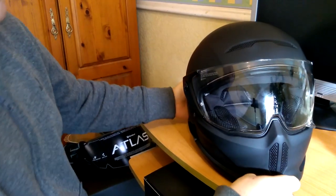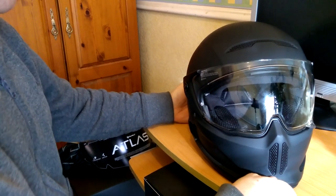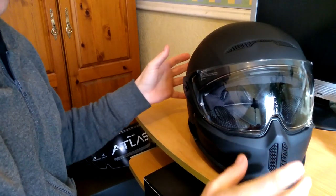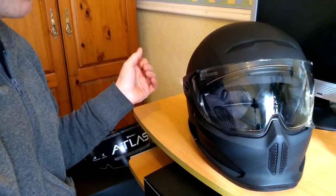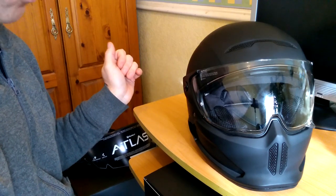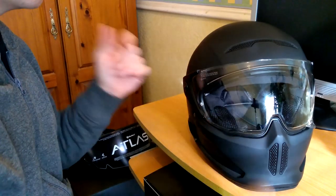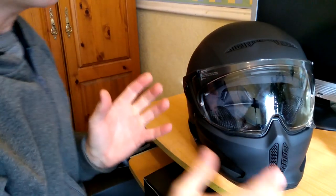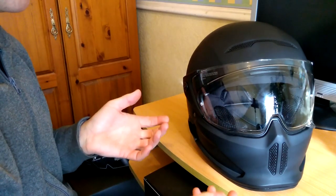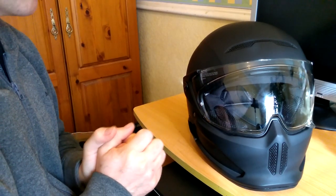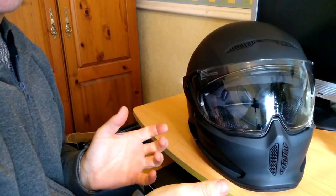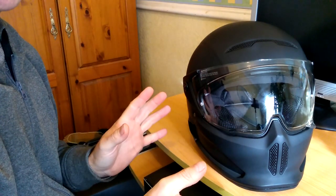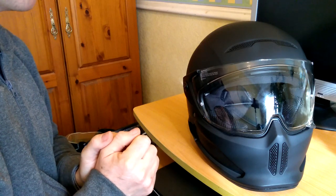This is the new Atlas 2.0. Price-wise, these are averaging around £350. Do check their website, ruroc.com. I'll put a link in the description below. The price depends on what sort of model you get. There's about 15 different color schemes, and I think three of those are limited editions. Prices average about £350.